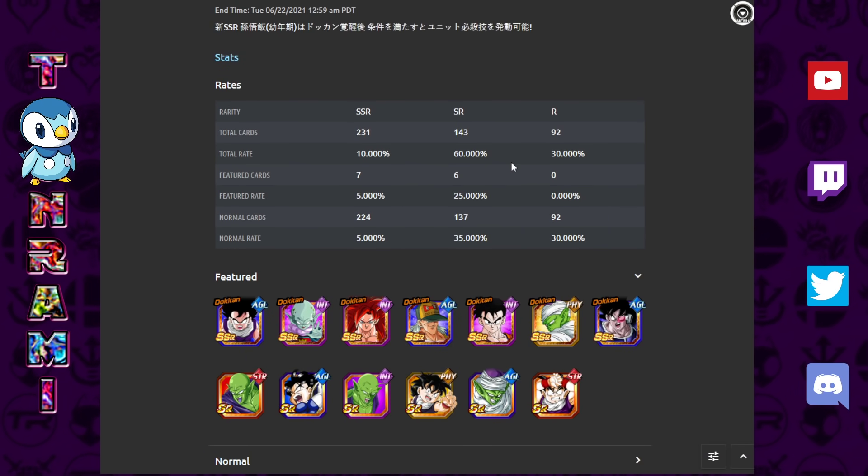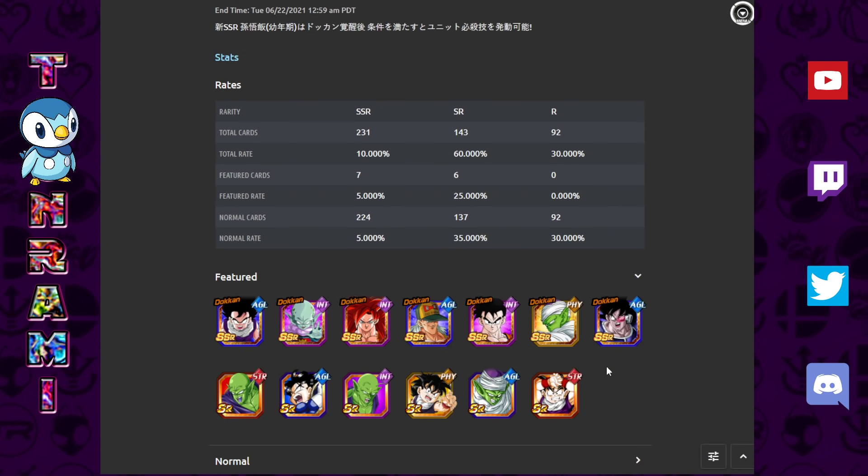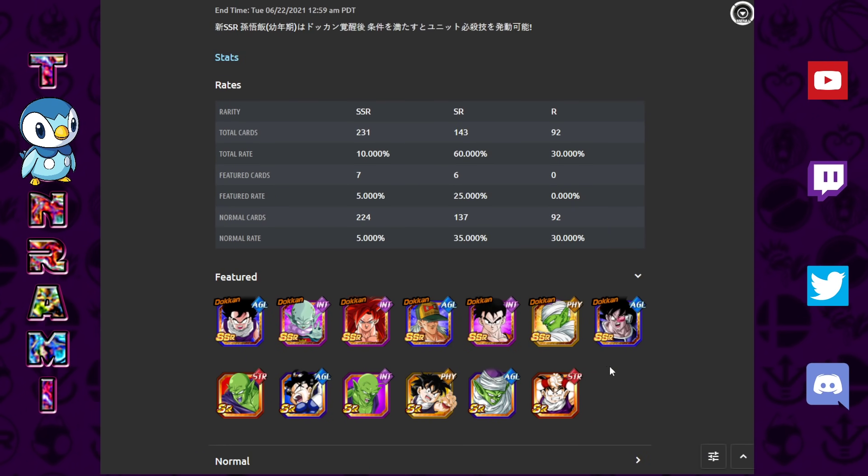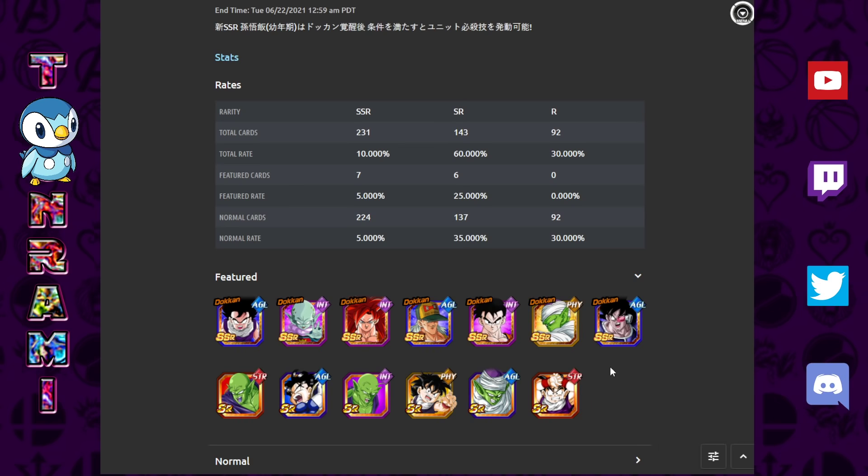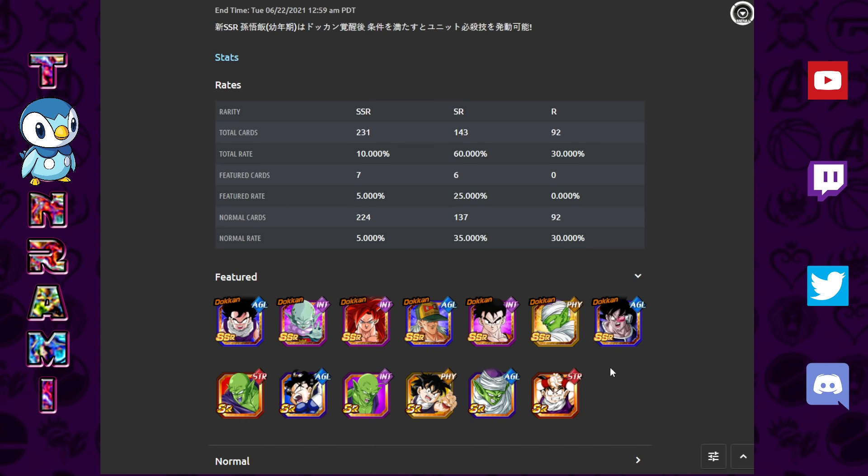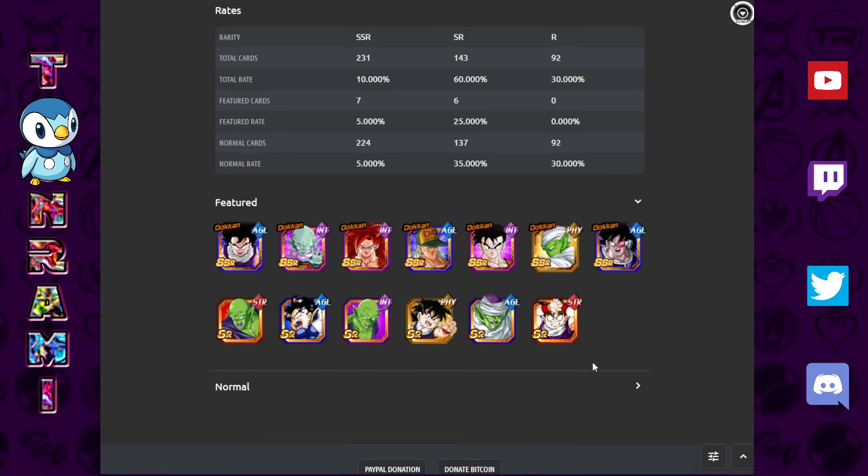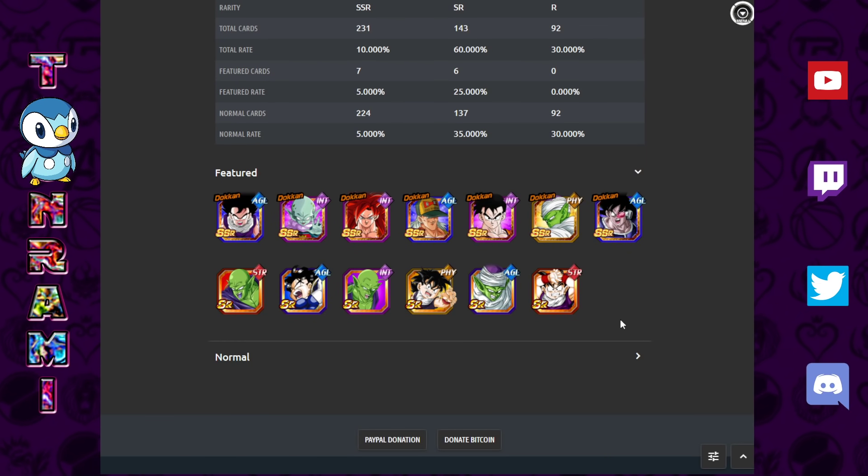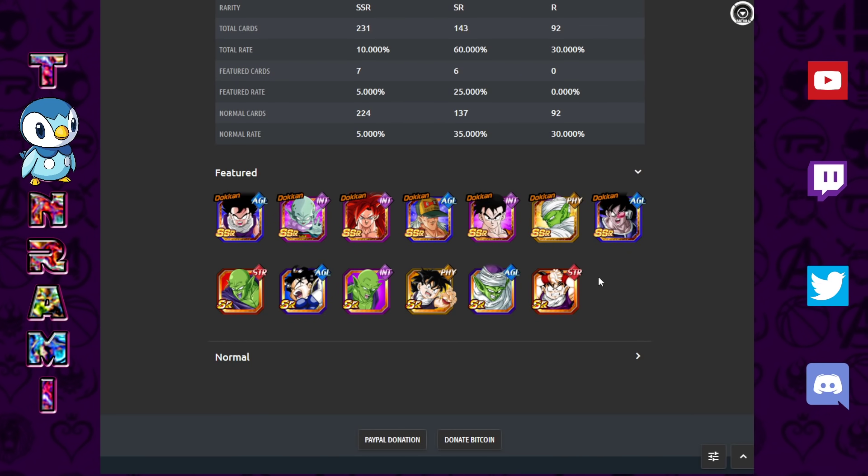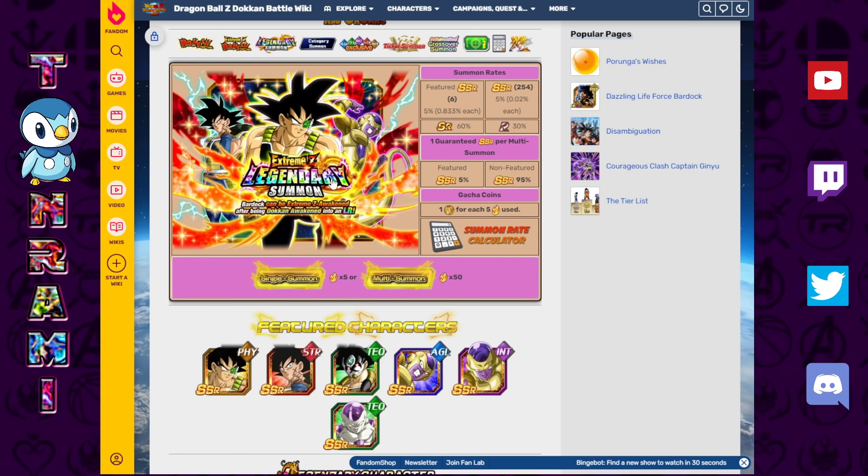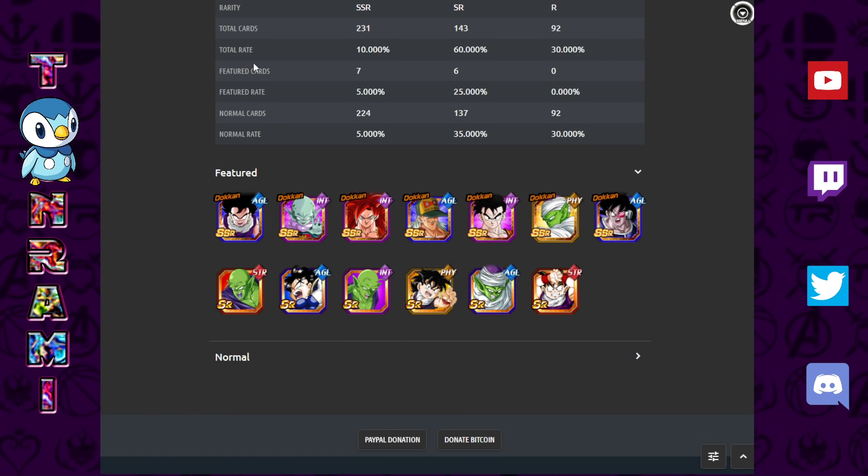So let's take a look at the banner. This is the JP banner, of course, so that means that it's subject to change on Global depending on which units have been around more often than not. So take this with a grain of salt, but we're still going to look at it because, again, I want to tempt some of you guys on some of these banners as opposed to summoning on this stupid banner.